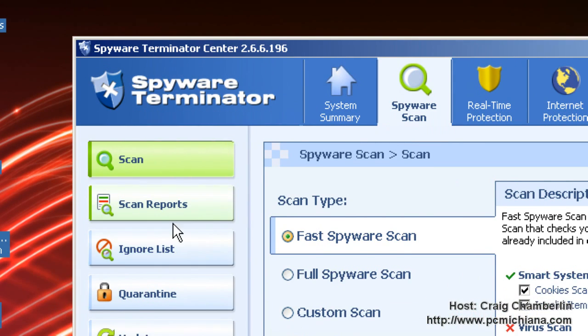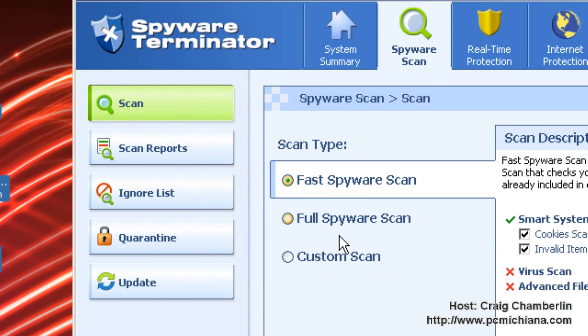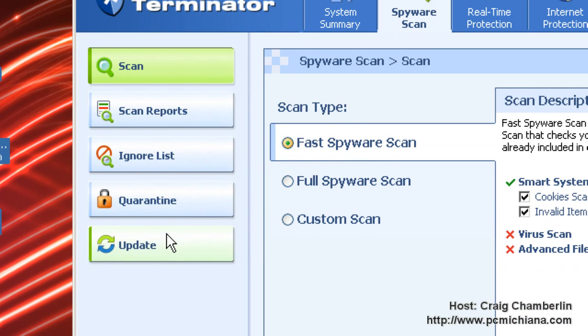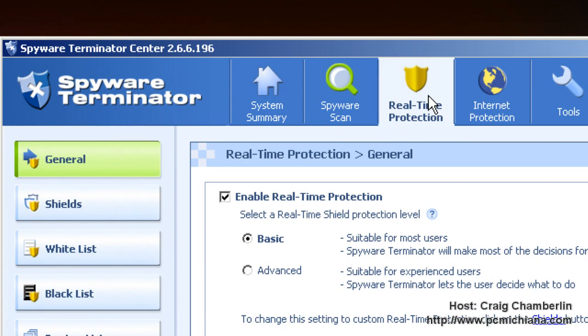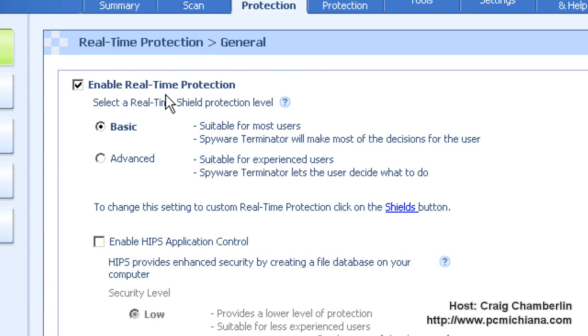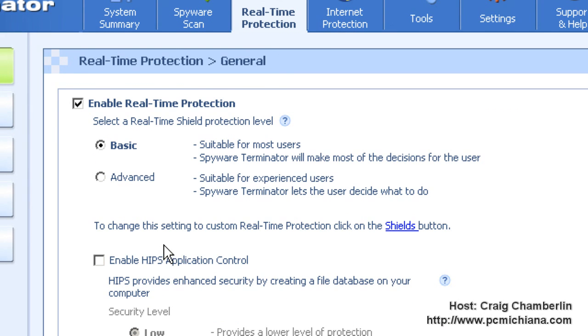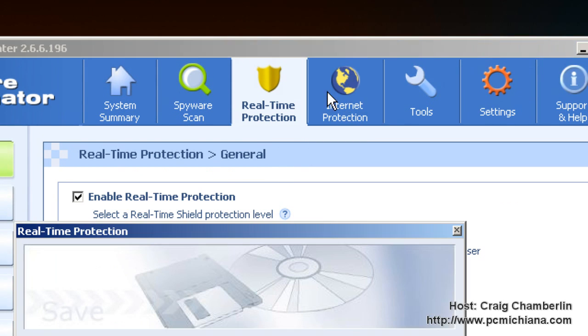Under the spyware scan you can do the fast spyware scan which I always recommend at first when you find spyware then you can do the full scan because it takes quite a bit longer. You can check your reports, your quarantine, and your updates. Real-time protection is for disabling or re-enabling your real-time protection or if you decide to try out HIPS which is more security but you have to tell it what to do, so you have to know what to block and what not to block and things like that so it's a lot more interactive but that's entirely up to you.